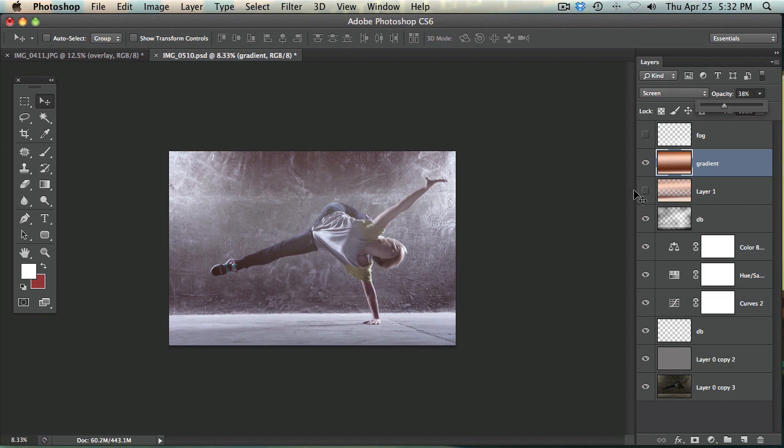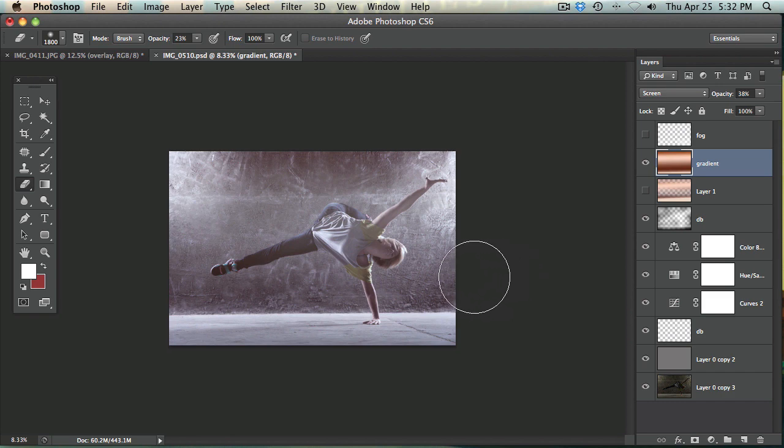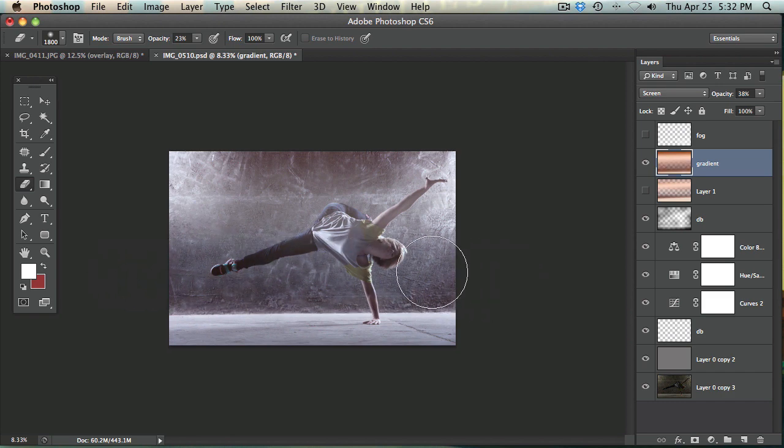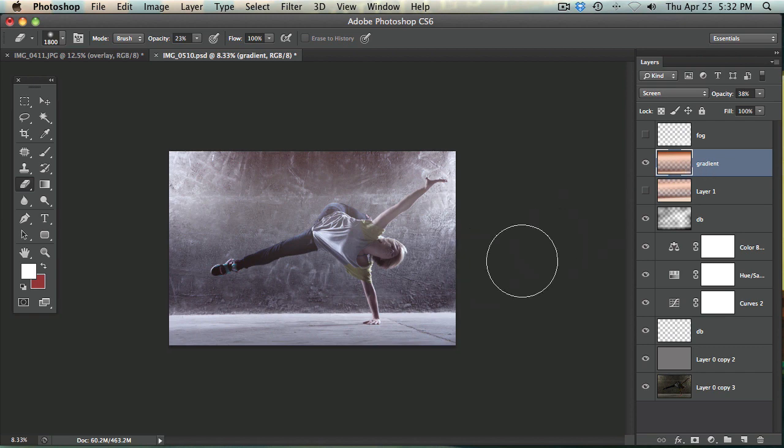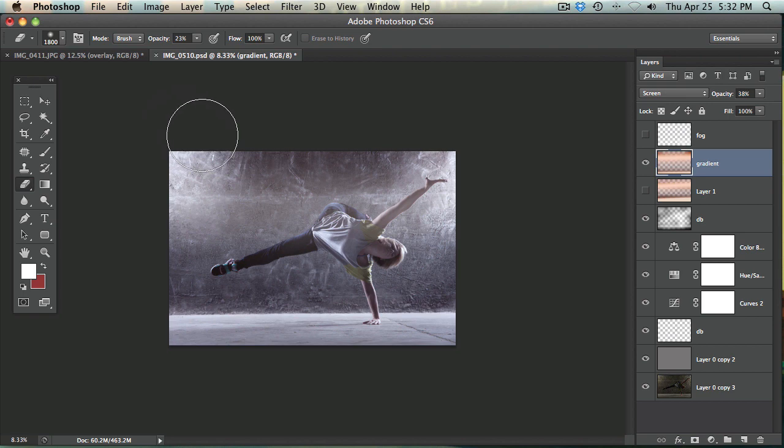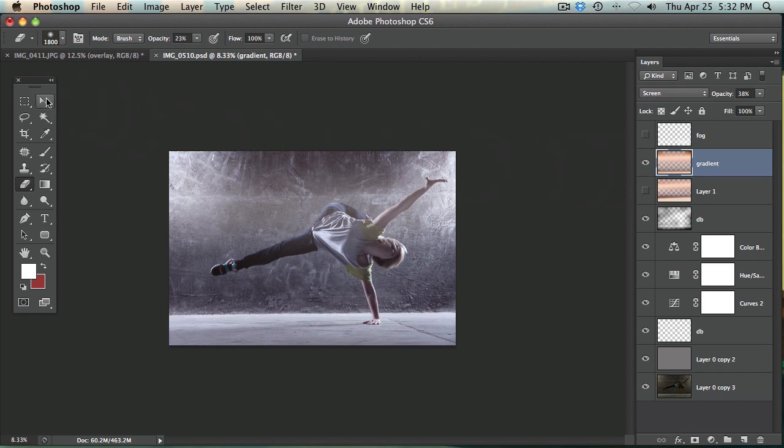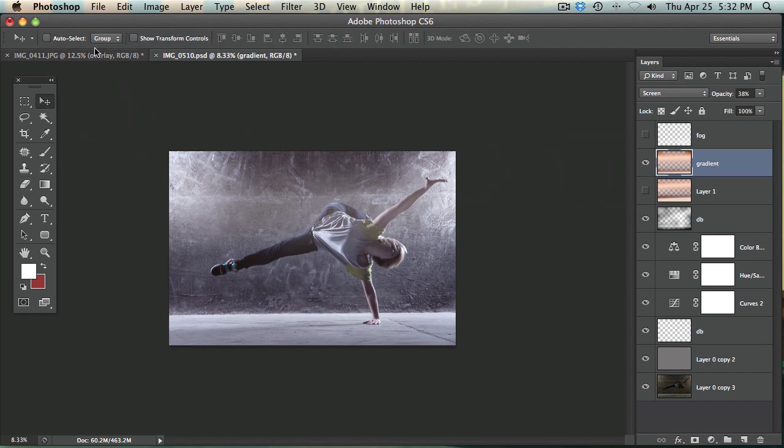So what you can do at this point is go to your eraser and my opacity is set at about 23% and I'm just going to create some more contrast in here by erasing. You can see there it's erasing some of the gradient and then same with up top because I don't want my whole image to be fogged like I said. So something like that looks pretty good. So there you go. That is how you create an awesome light leak and it brings the image together. It looks a lot better.